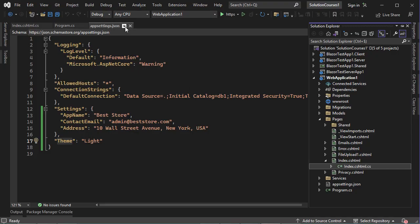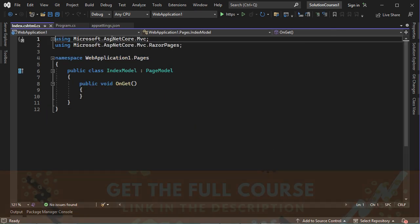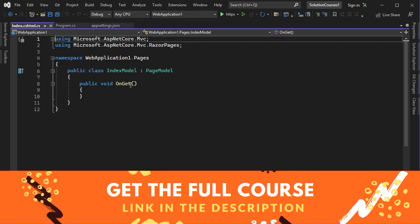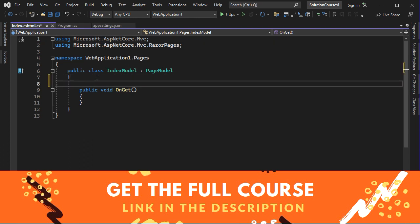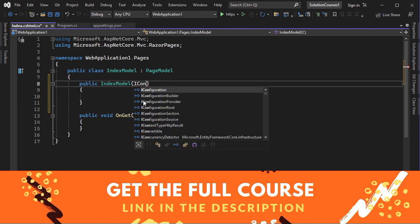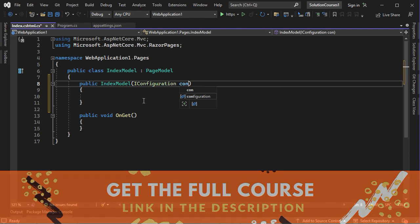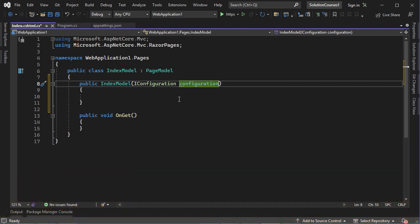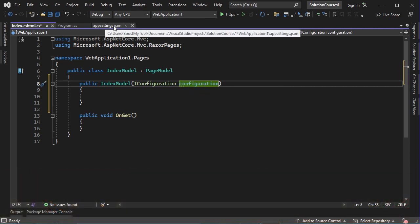Now I will show you how to read the data of appsettings.json from a Razor page. Let's go to index.cshtml.cs. To read the data of appsettings.json, we need to first request an object of type IConfiguration. We can request it from the service container, in the constructor of this class. Let's create the constructor, then request an object of type IConfiguration, and call it configuration. Now we can use this object to read appsettings.json.